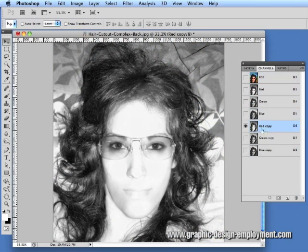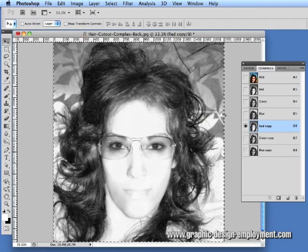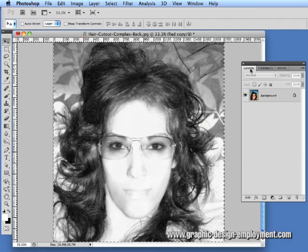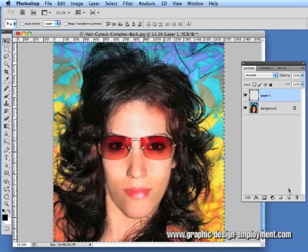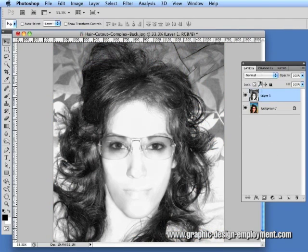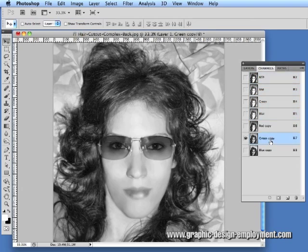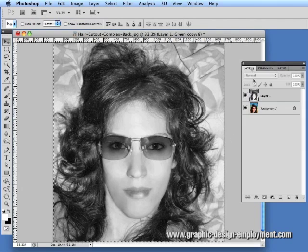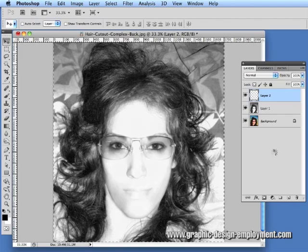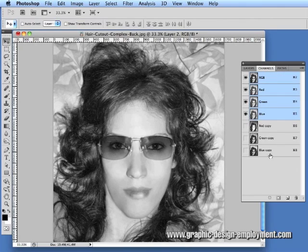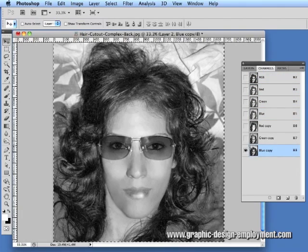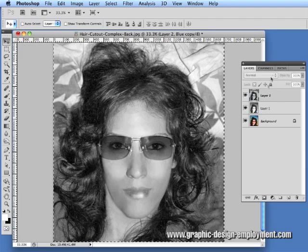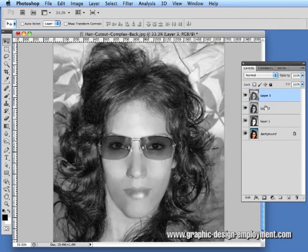I'm going to select each one in turn, go Select All, copy it, click on the layers palette and paste it in as a new layer. So create new layer and paste. Then go back, the next copy — select all, copy, new layer, paste. And finally the blue channel — copy, back to the layers, create new layer and paste.